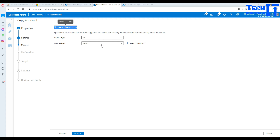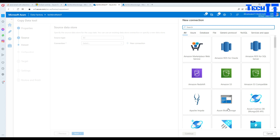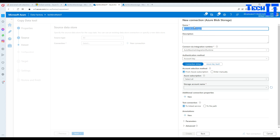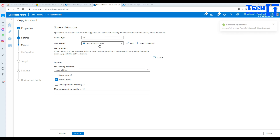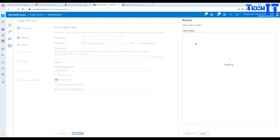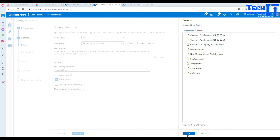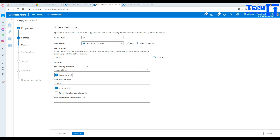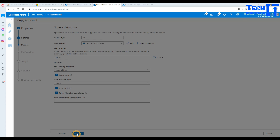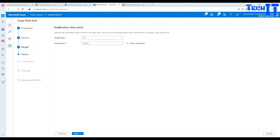Now we'll select our source data store. I'm going to create a new Azure Blob Storage linked service — that's where our files are sitting. Provide the subscription and storage account, then hit Create. The connection is created. We'll provide the input folder as our source. Select Binary Copy since we just need to move files without transformation. Check 'Recursively' for subfolders and check 'Delete files after completion', then hit Next.